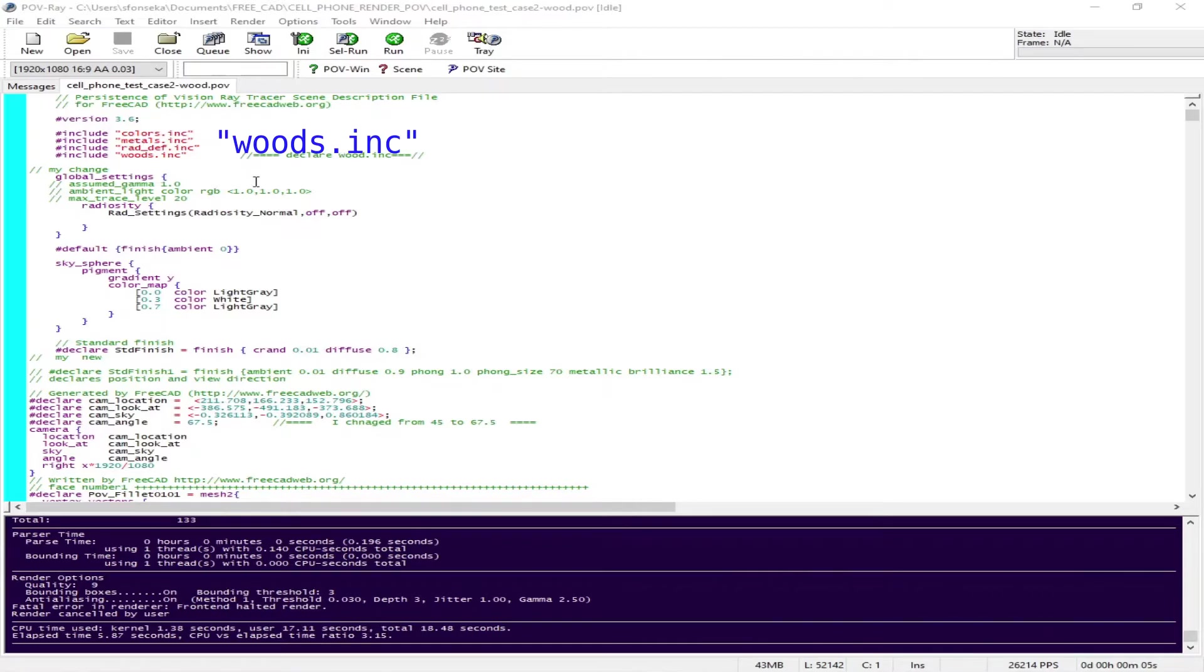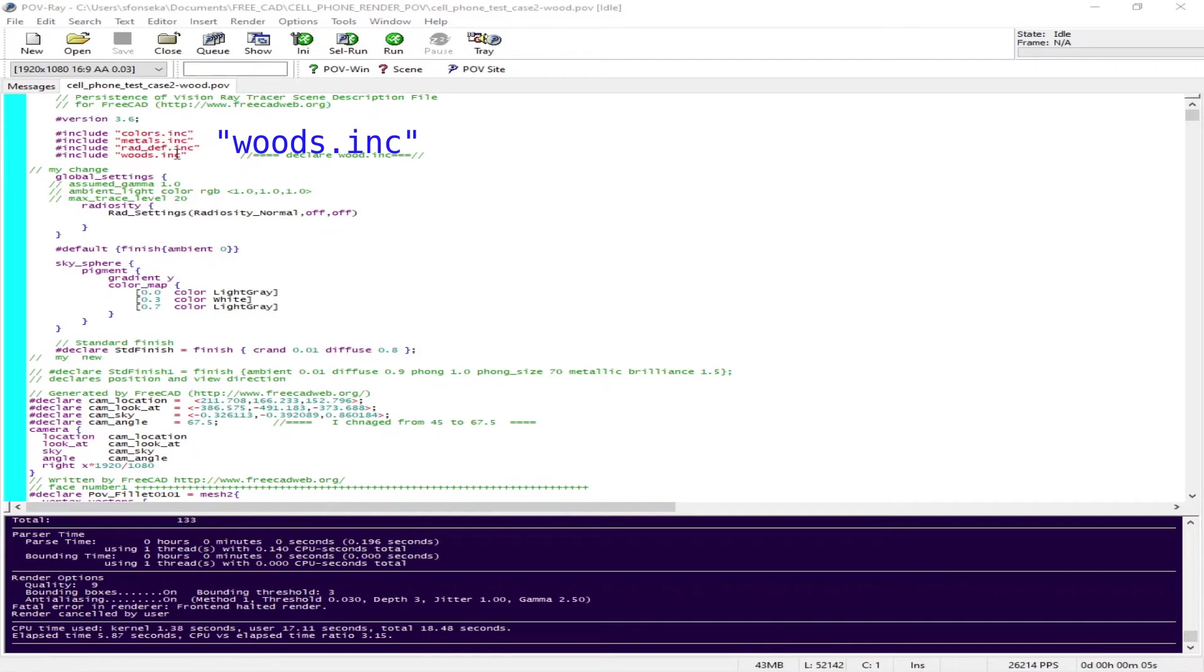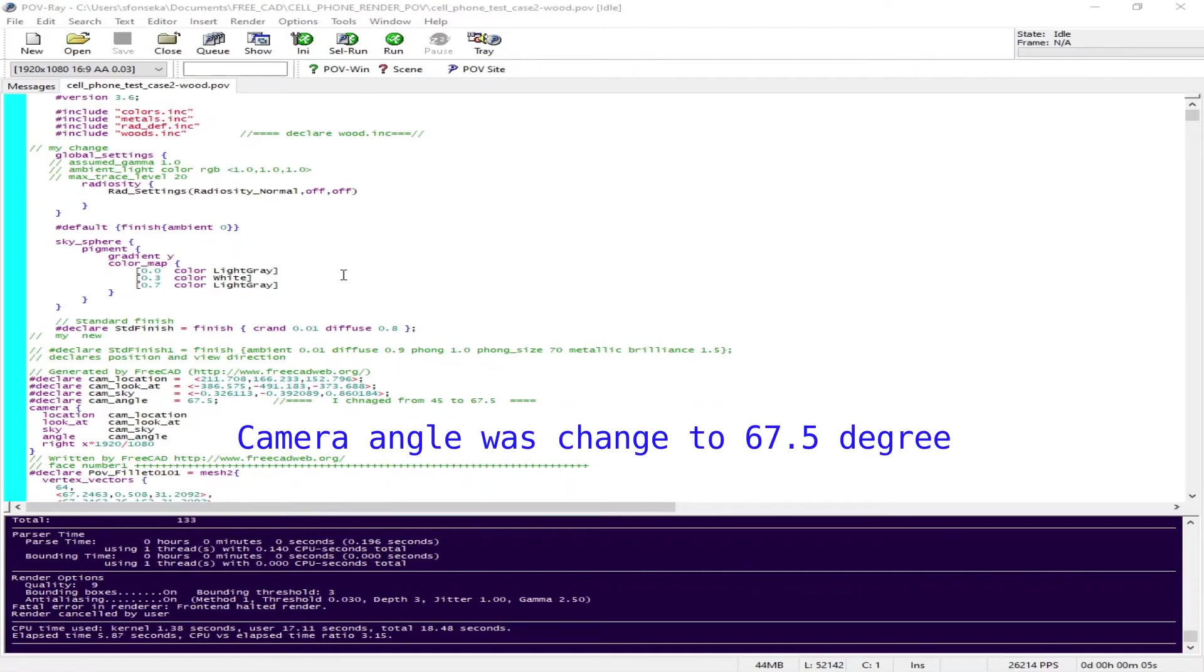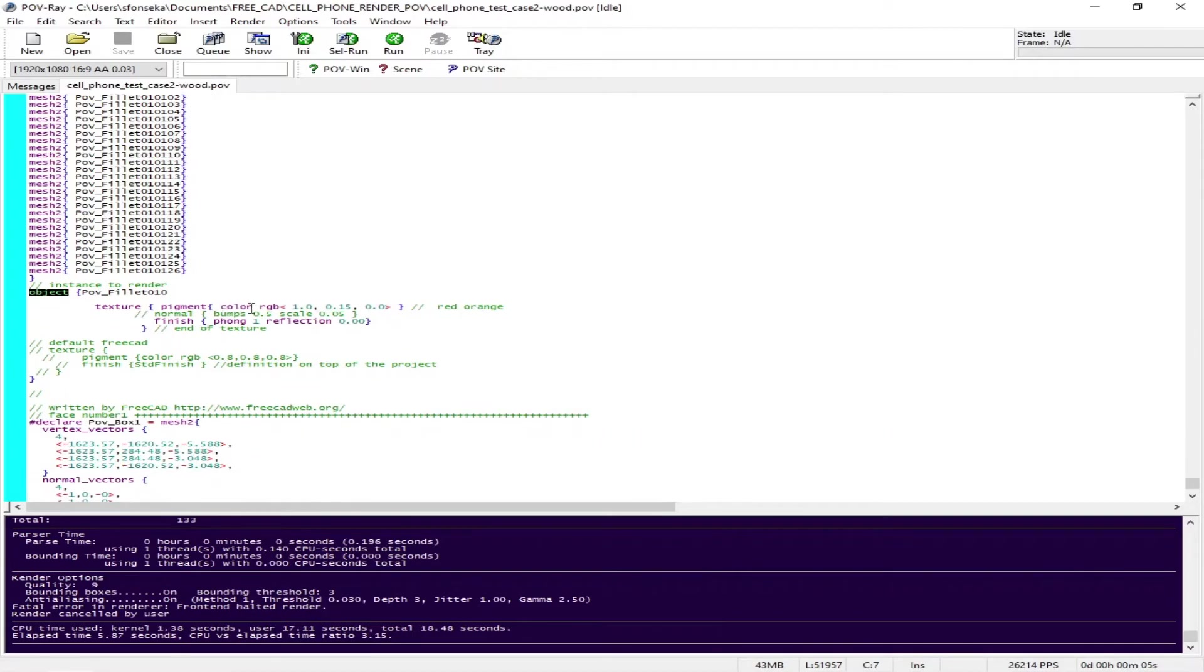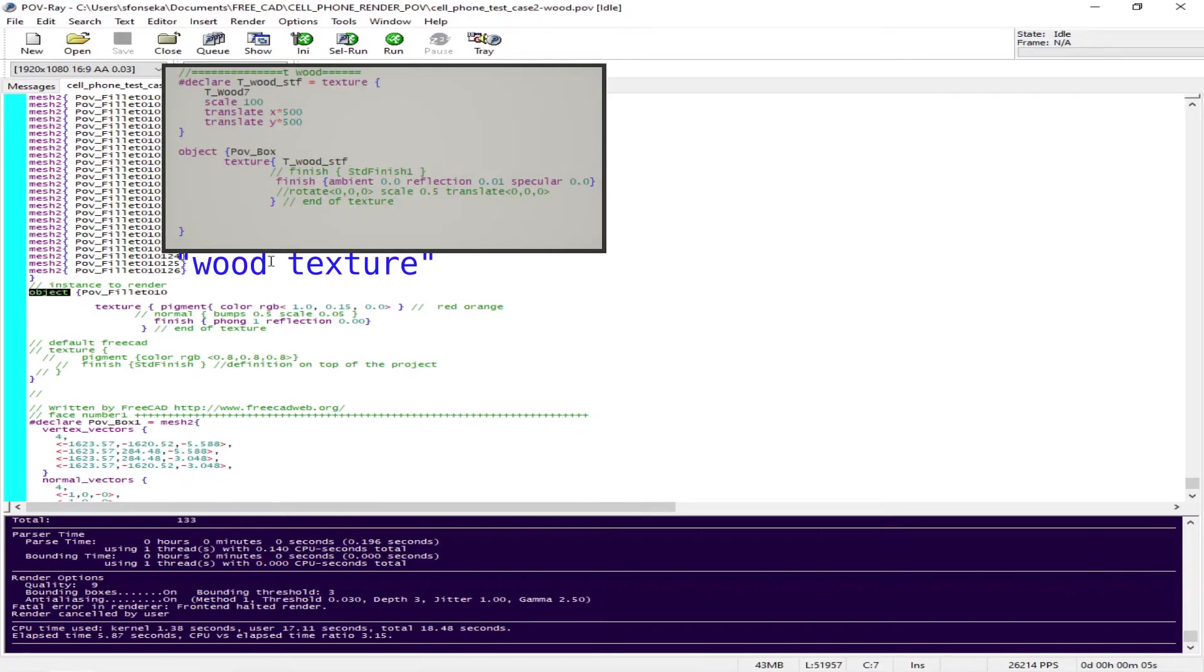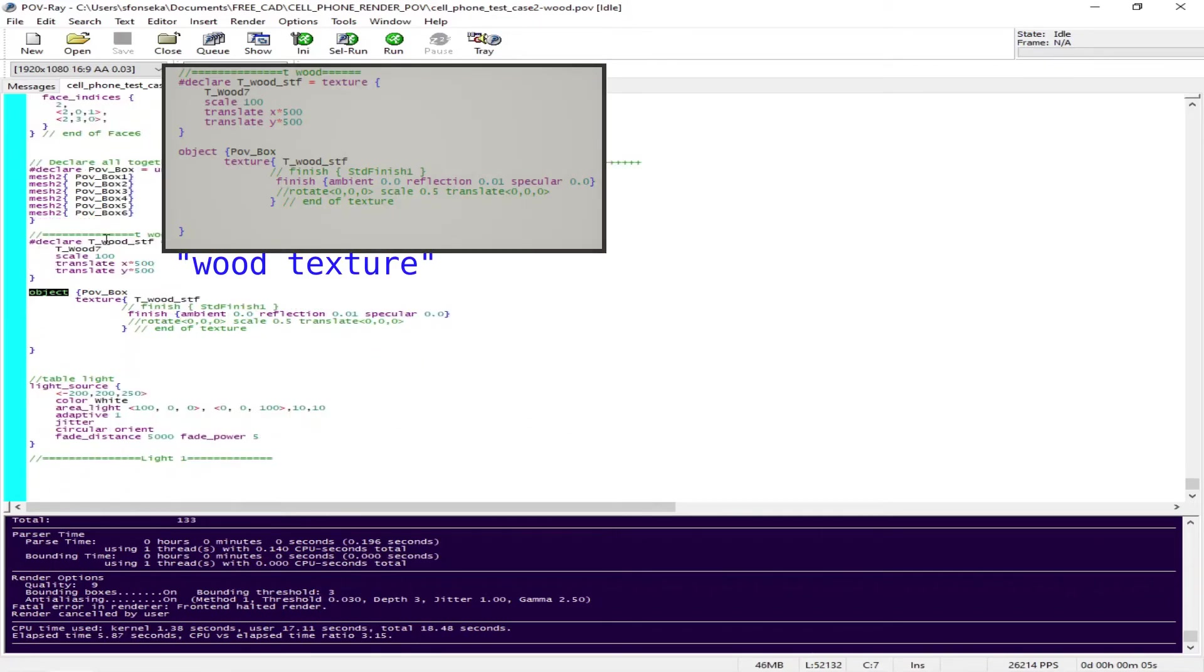Now the last one I'm going to show you is the final render which is going to give you a wood texture on the base or table. I have to include the wood include file or include command so that it will declare the wood texture. I positioned the camera slightly differently - the camera angle was 45 earlier, it is 267.5 now. I changed the color texture to red-orange and I keep the same light location.